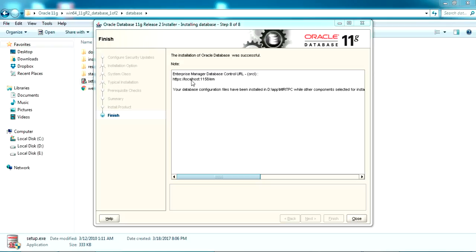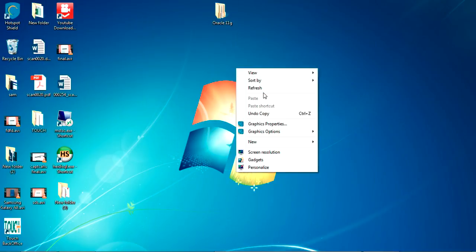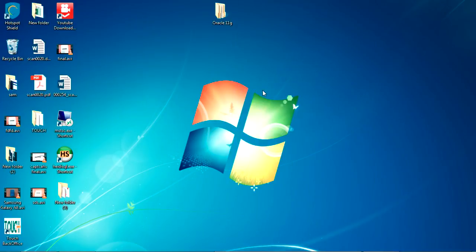We are all set with the final installation. You can see the link for our database displayed here — make note of this link, because you'll need it to access the GUI part of Oracle 11g Enterprise Manager.